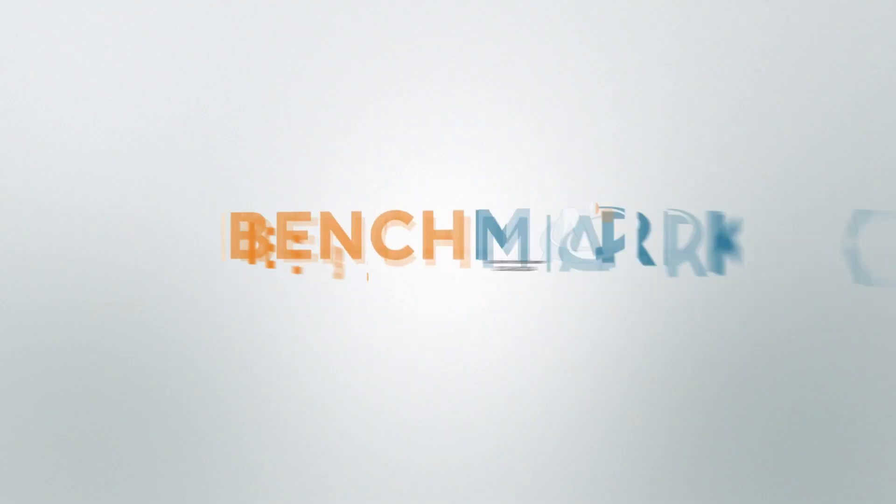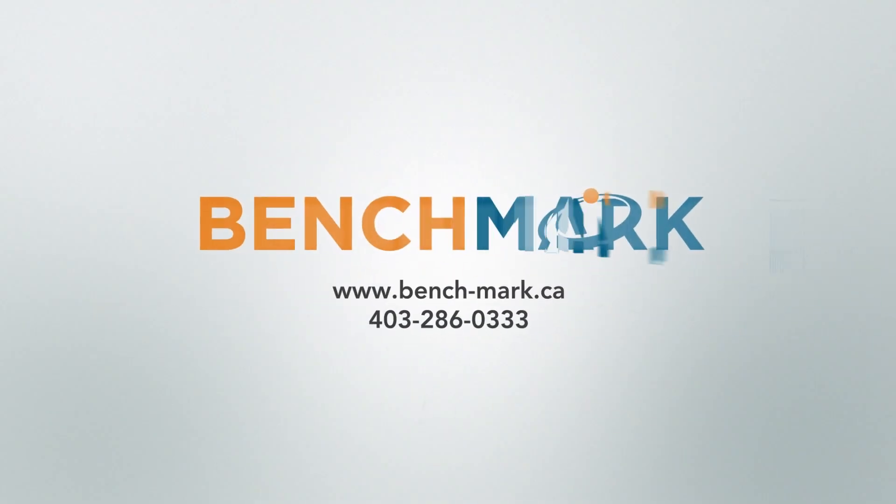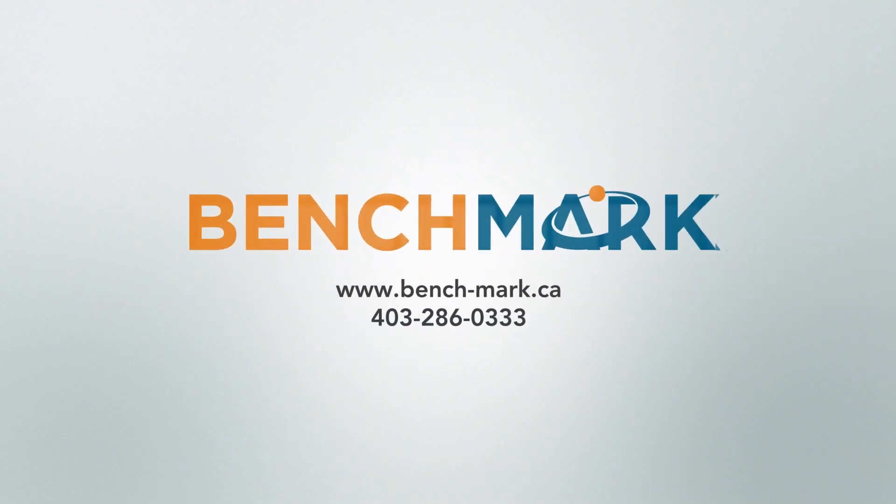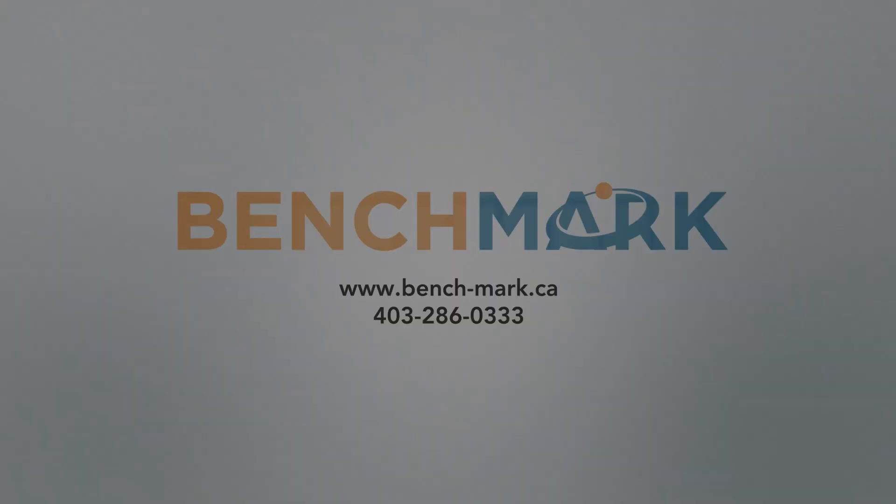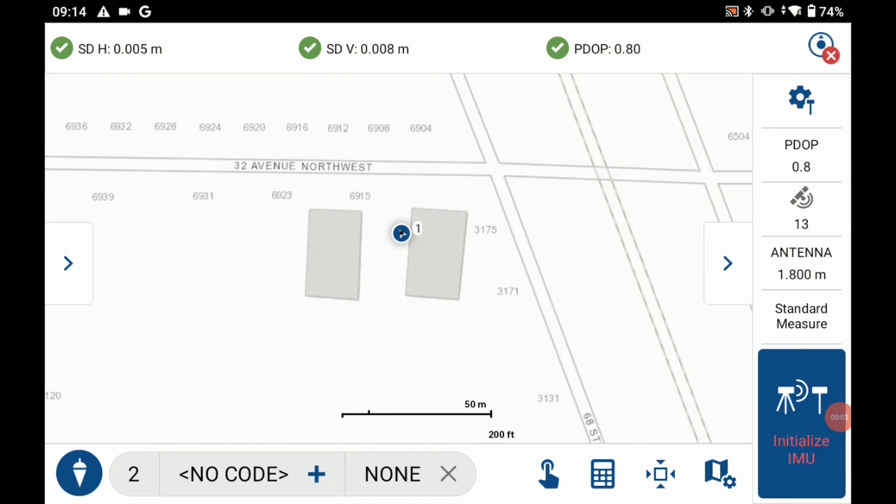Hi, this is Nolan from Benchmark and in today's video I'm going to be showing you how to turn on and off your tilt sensor for the Hemisphere S631 in Field Genius for Android.